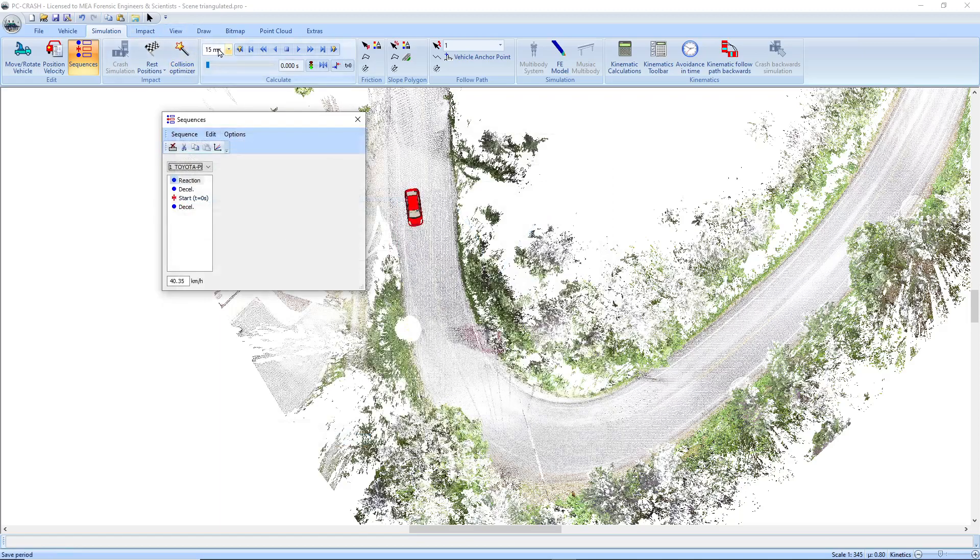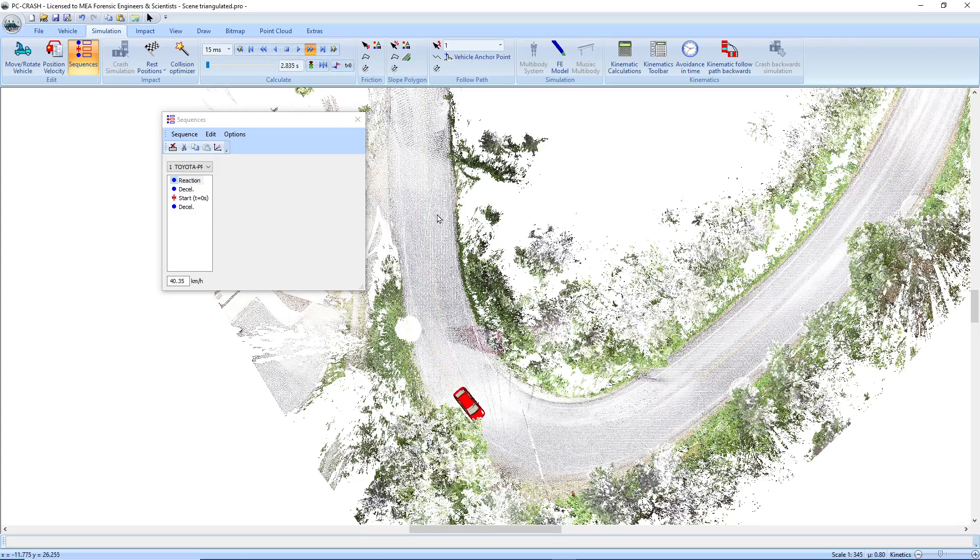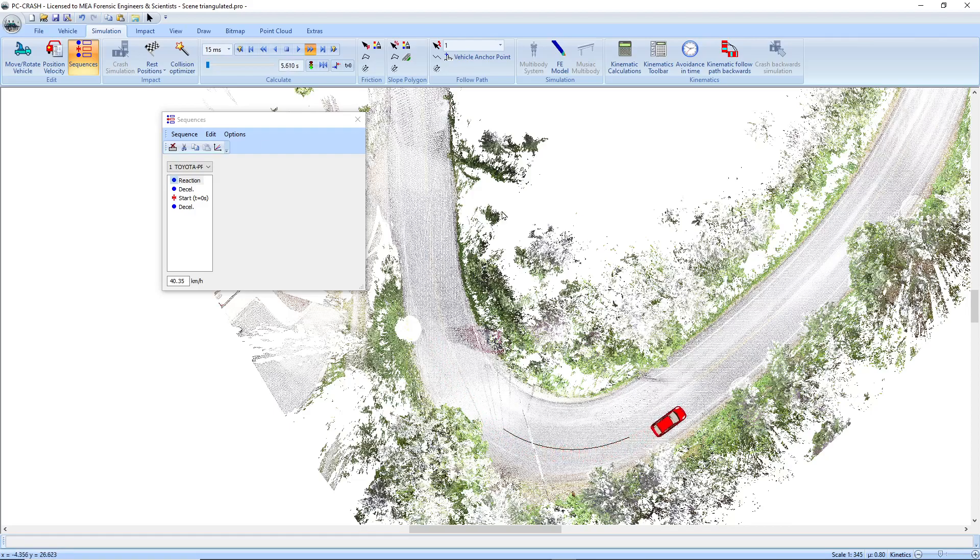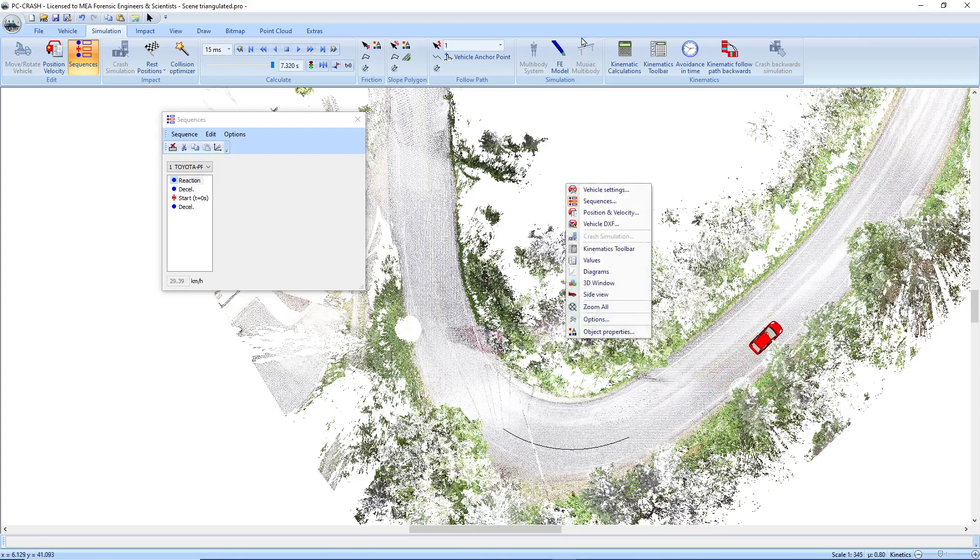And now if I run my simulation, my vehicle goes around the corner here and we're actually leaving a bit of a tire mark on the inside. At least we're exceeding friction. So I just stopped the simulation at about seven seconds.